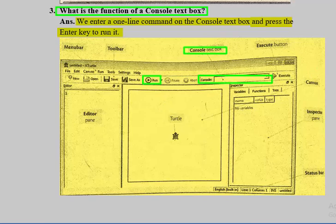So these are the first three questions of this chapter. I hope you will easily understand them. Thank you.